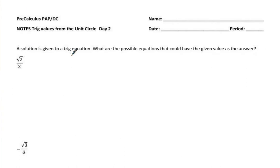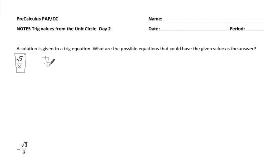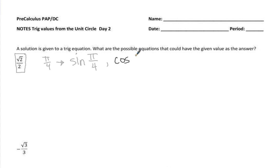So a solution is given to a trig equation: √2/2. Let's go to our unit circle and figure out all the places where the coordinate is √2/2. That happens at π/4 — that's one place. So the sine at π/4 is √2/2, and we could also be asked what is the cosine at π/4, because the x and y are the same at π/4. So √2/2 would still be the answer.